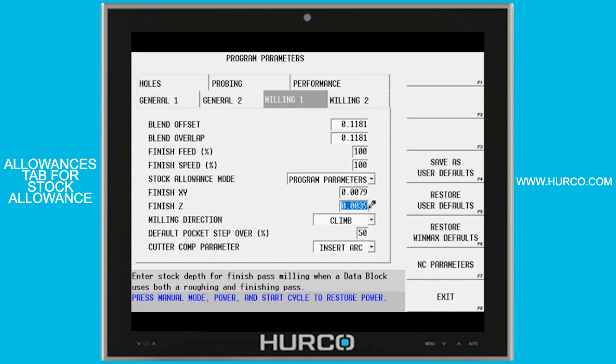This has worked okay over the years. This is a global setting, so once you set it in the program parameters it's used on every single block that uses a roughing tool and a finishing tool, unless you were to insert a change parameters block where you could then change these values from that point on in the program or for specific blocks.